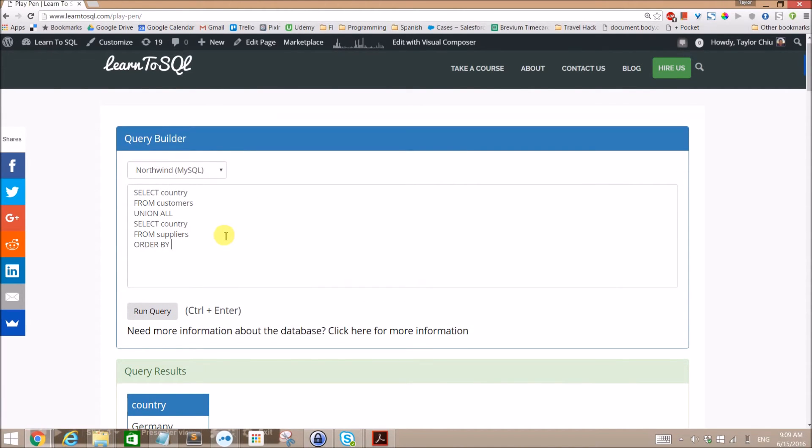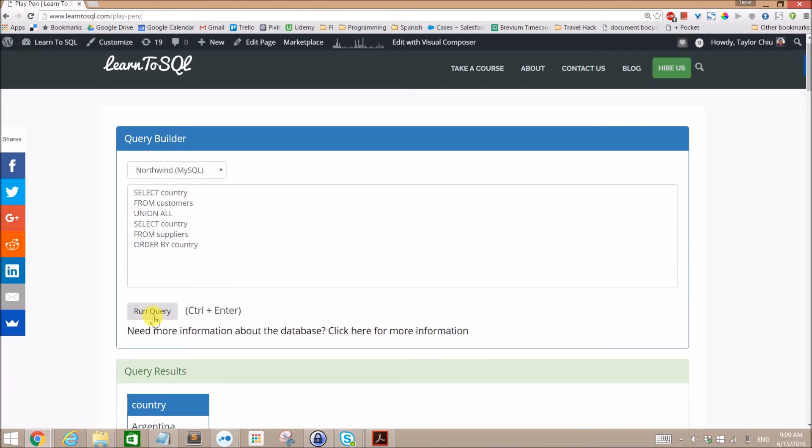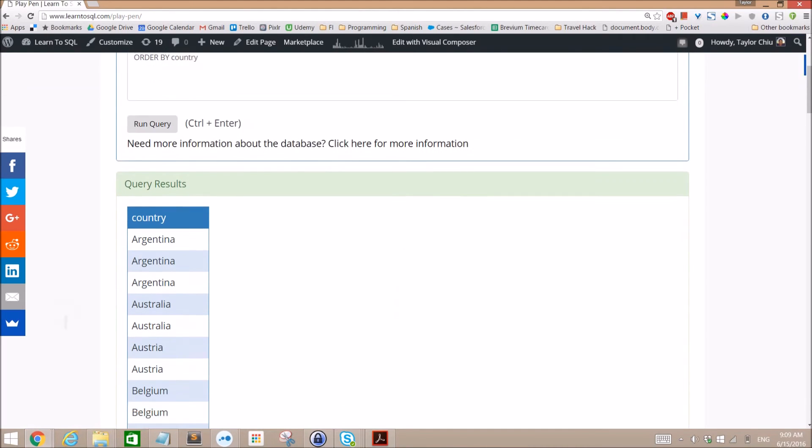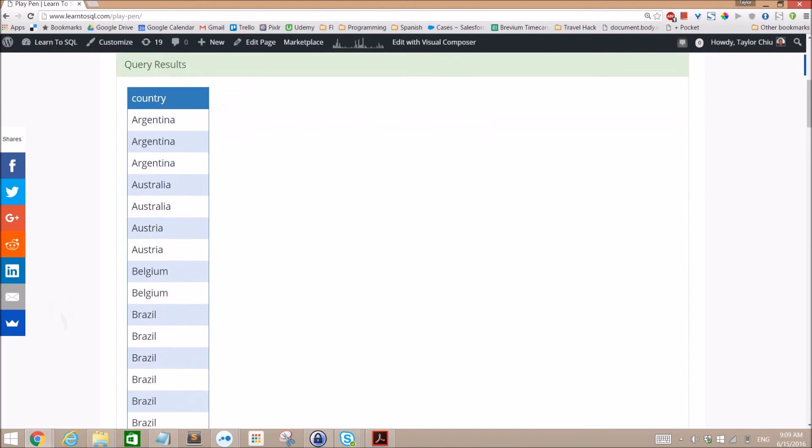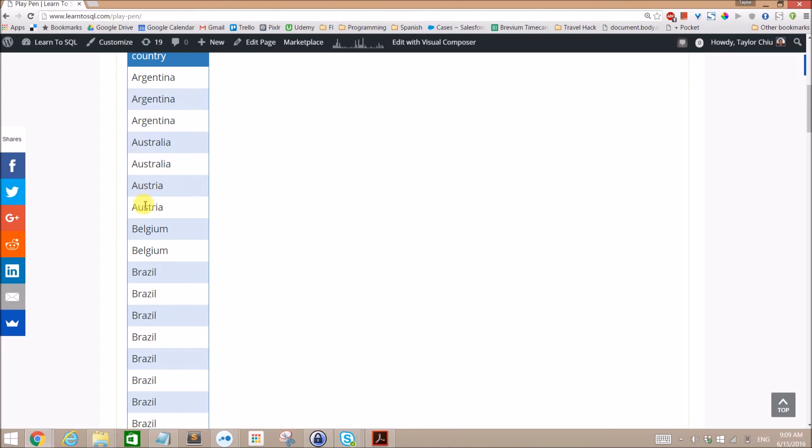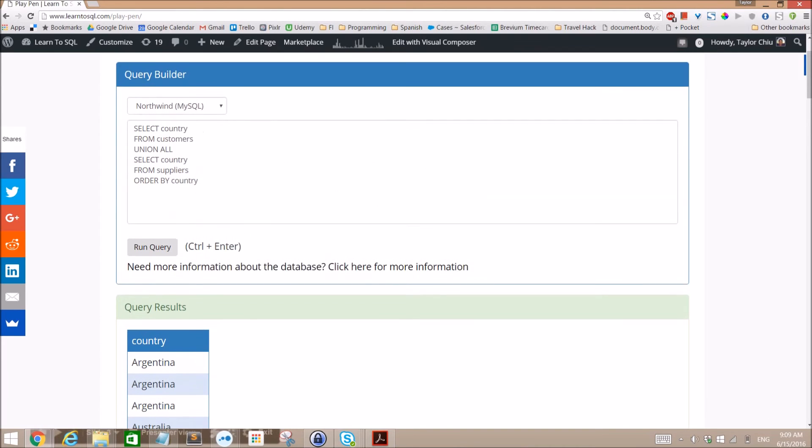So we're going to do order by country. Now we run this and we'll get the same list back but now they're ordered alphabetically. And so with this Union All we see Argentina, Argentina, Argentina, Australia, Australia, and then Austria, Austria. So we're seeing a lot of duplicates here.